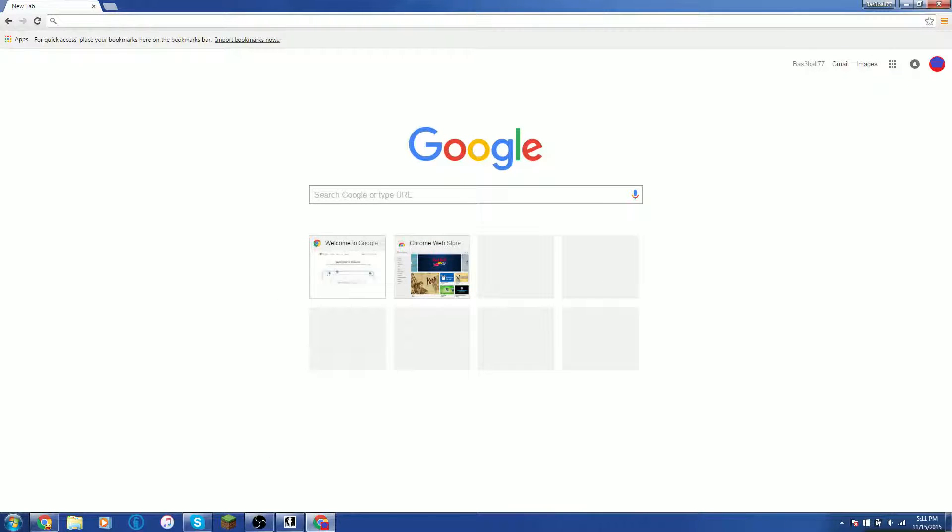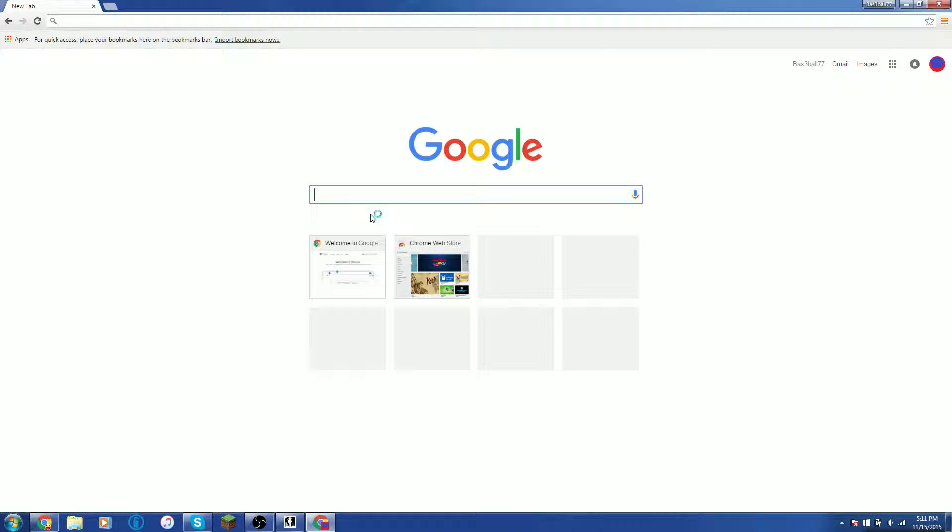Hey guys, it's Baseball77 here, and today I'm going to show you how to download Optifine.